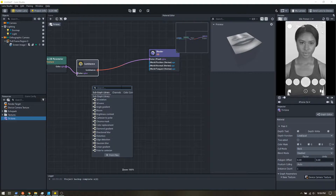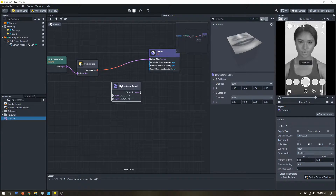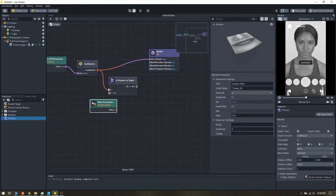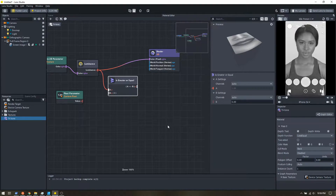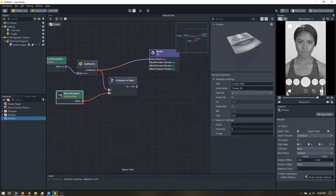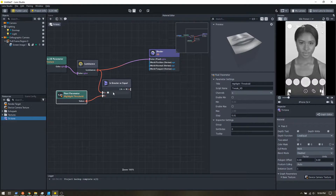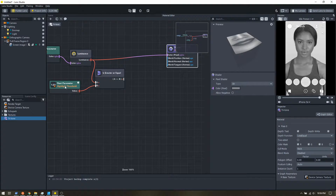Now that we have our luminance, let's start blocking out our different chunks. If our brightness is above a certain value we want to apply a certain color, so let's add a greater-or-equal node and plug our luminance into that. I'm going to add a float parameter — this lets me expose a value in the inspector panel instead of editing it inline. Let's rename this to highlight threshold. It won't show up in the inspector yet because it needs to be connected to the shader output.